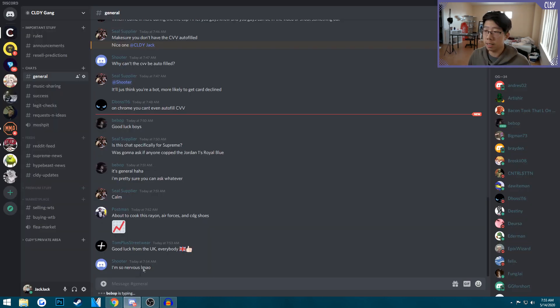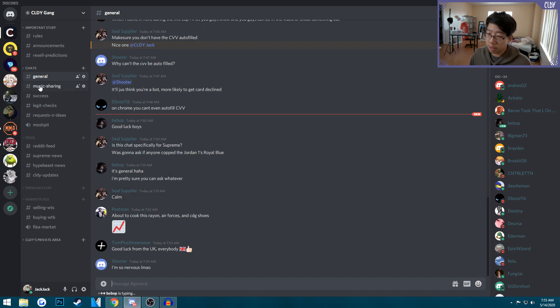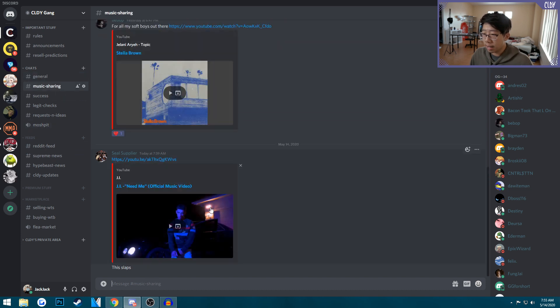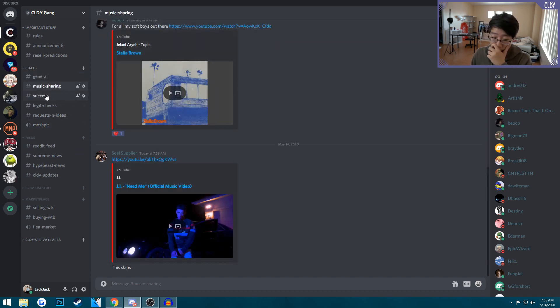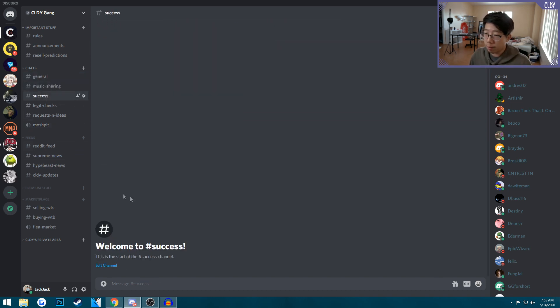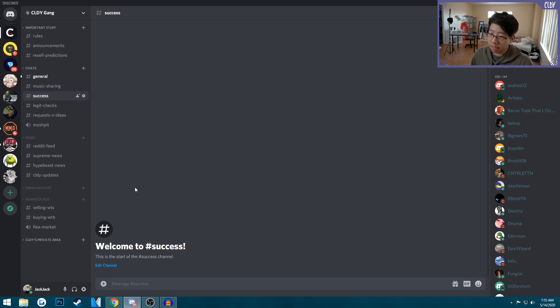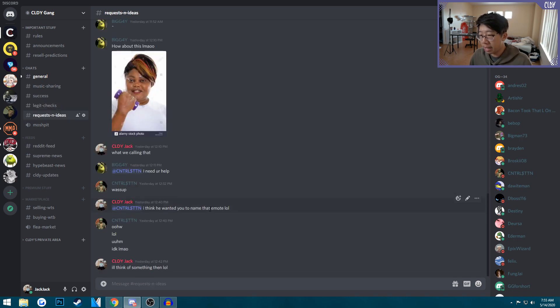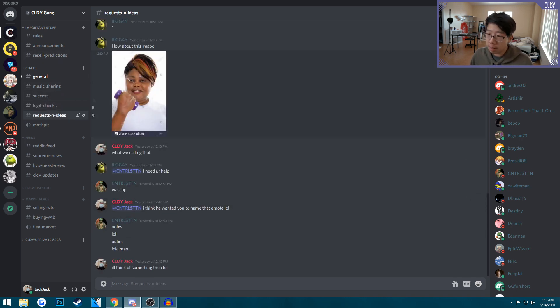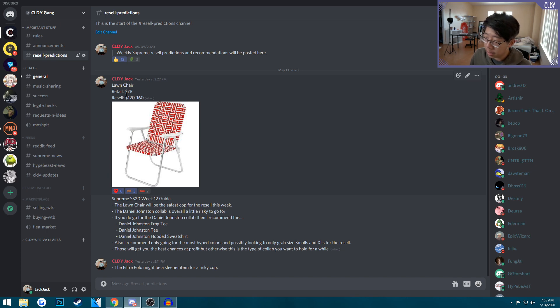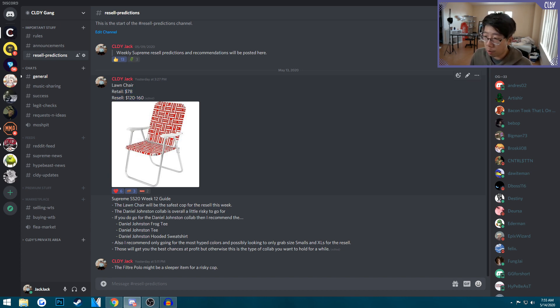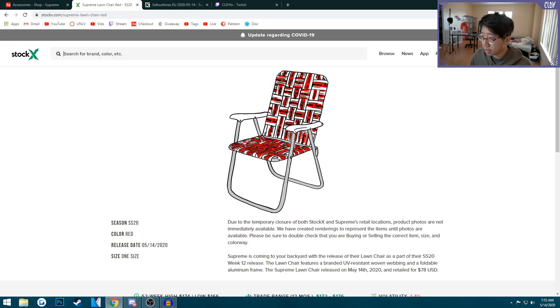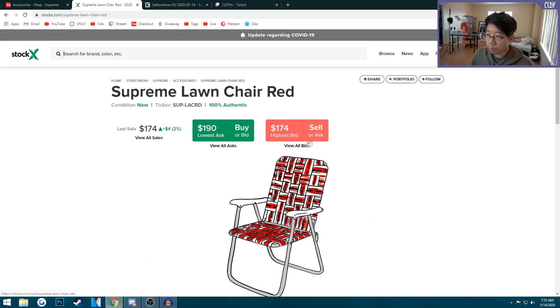I do want to let you guys know that I have a Discord and you should definitely join it. We have a pretty fun Discord with general chat where you can talk about anything, share your music, flex your cops in the success channel, get legit checks. If you have any ideas and requests for videos, put them in there.